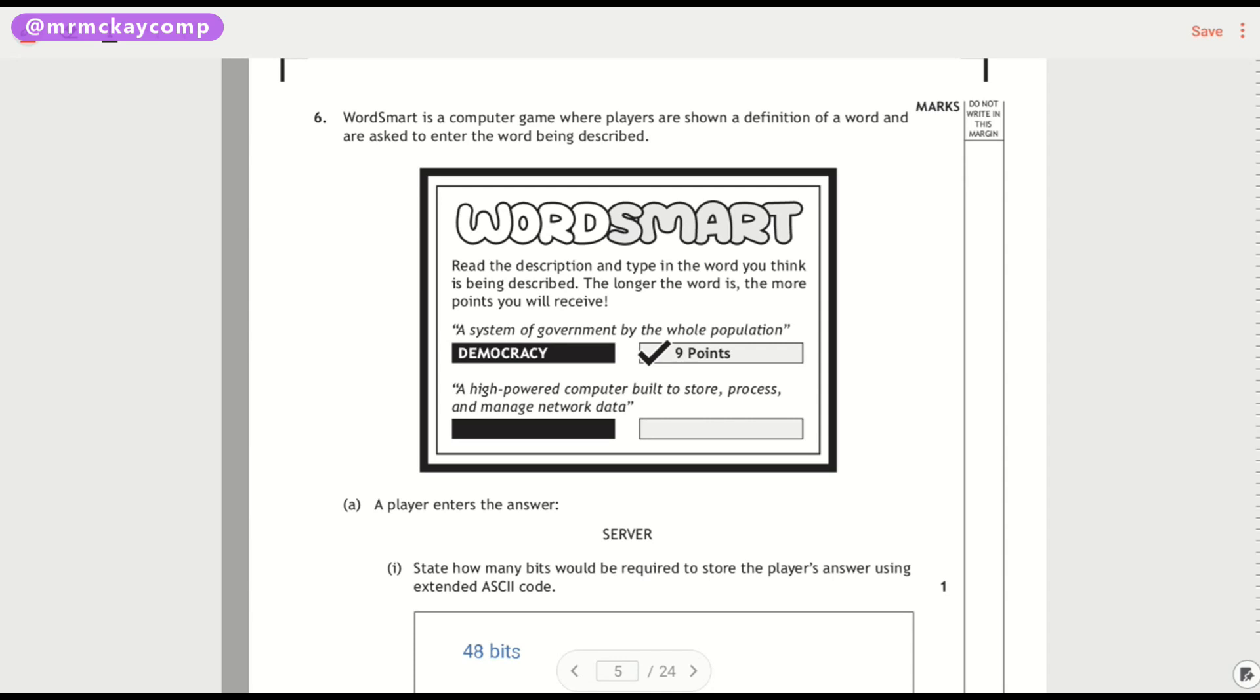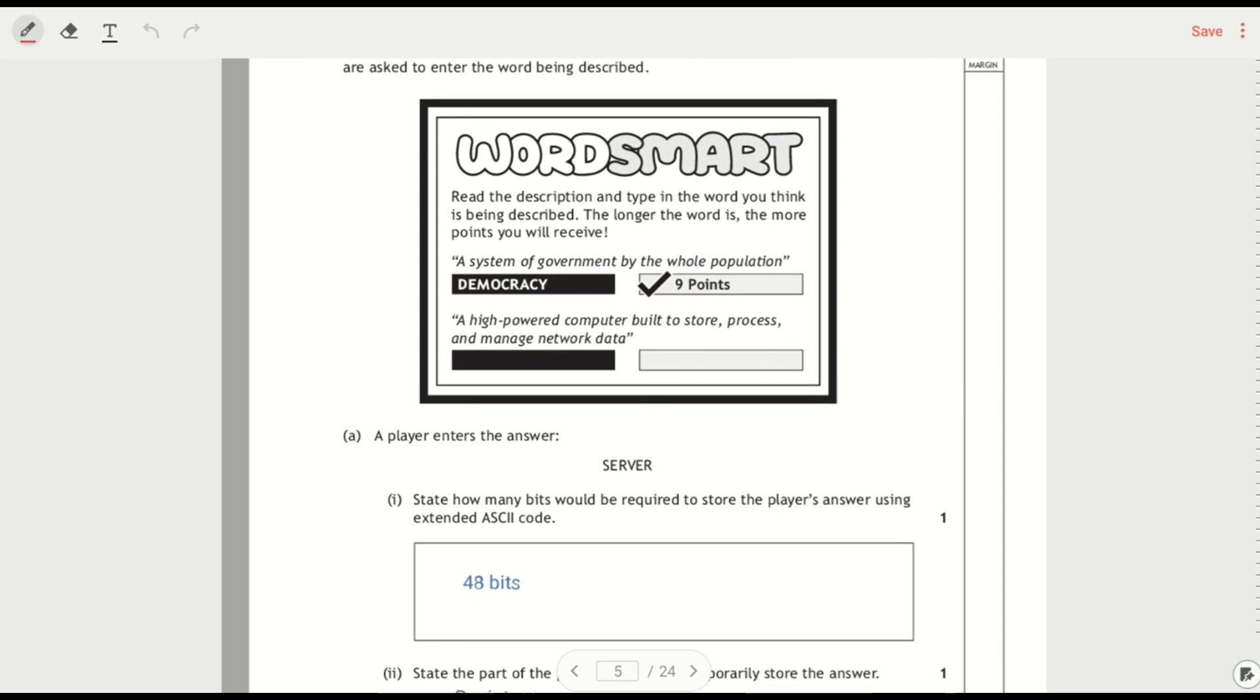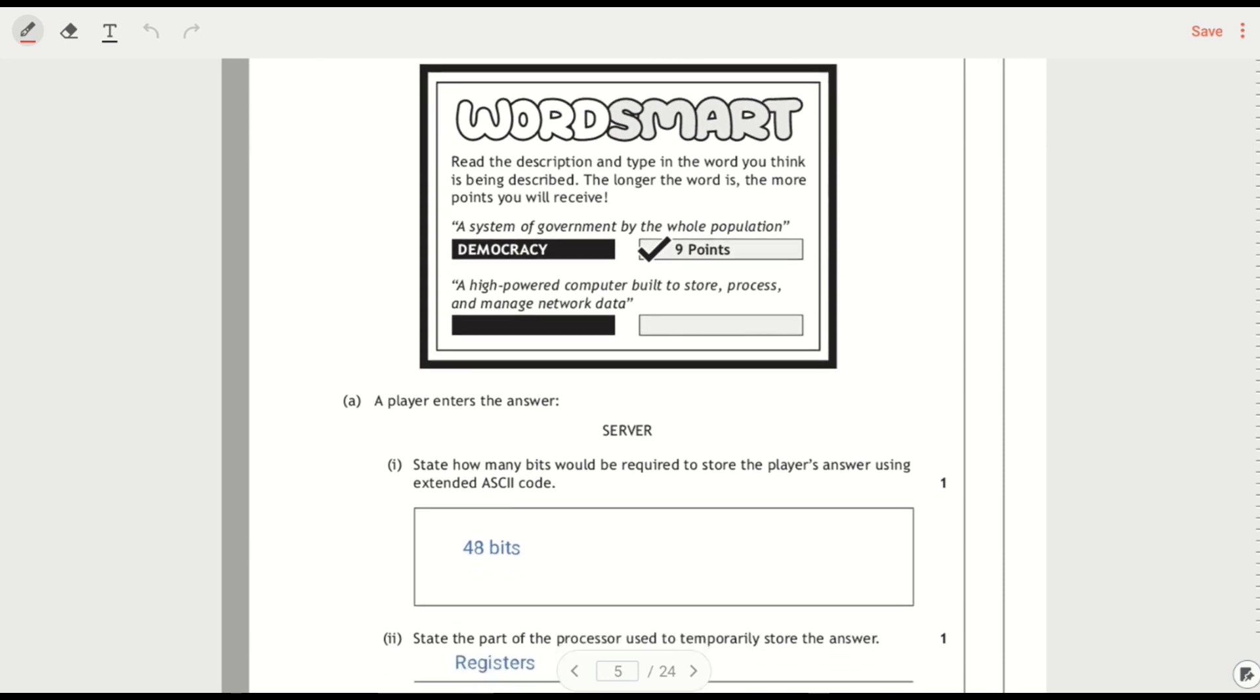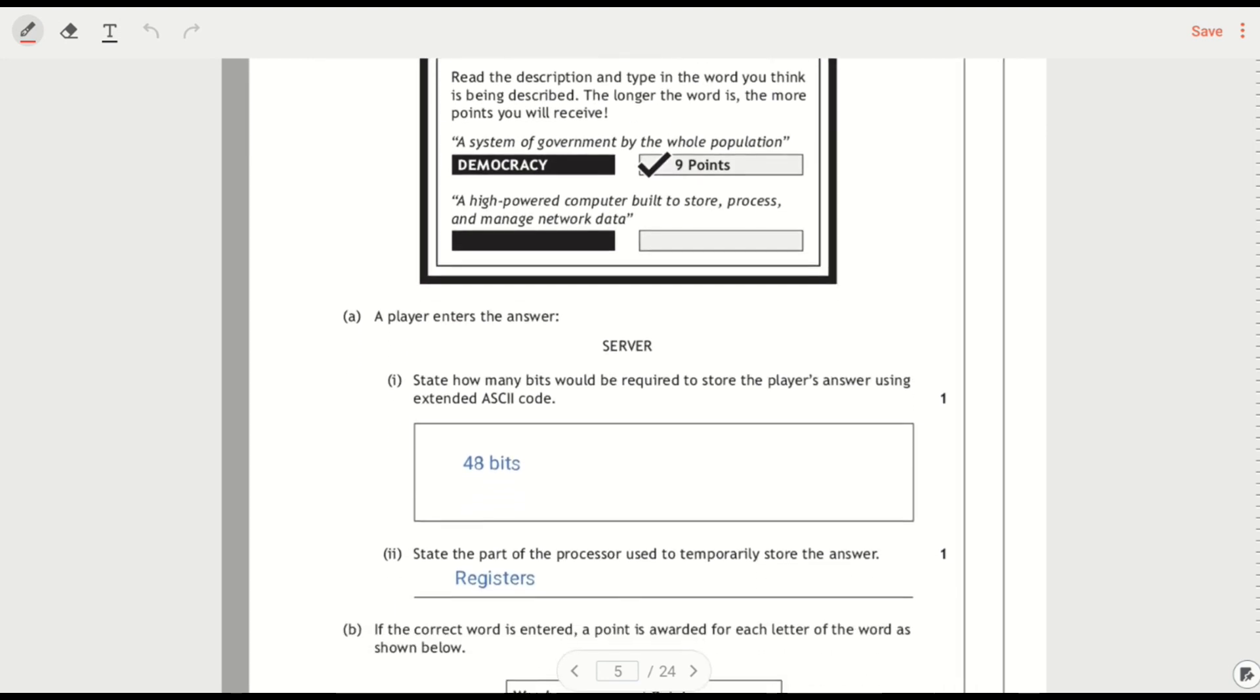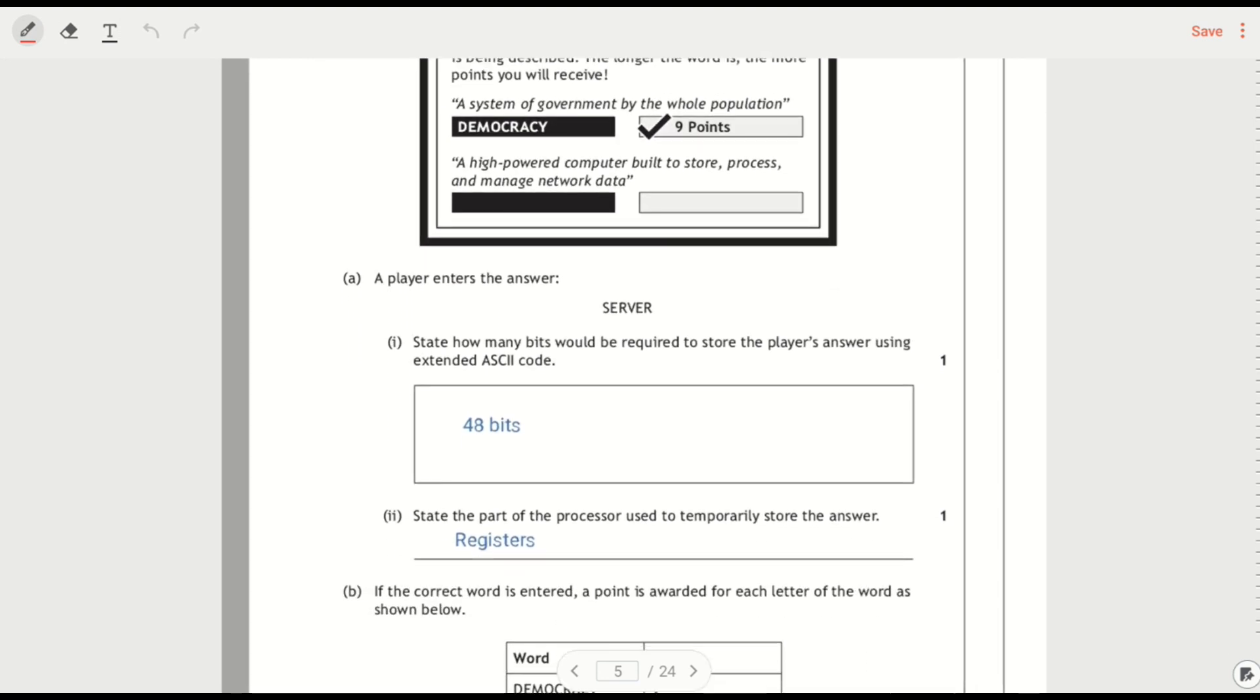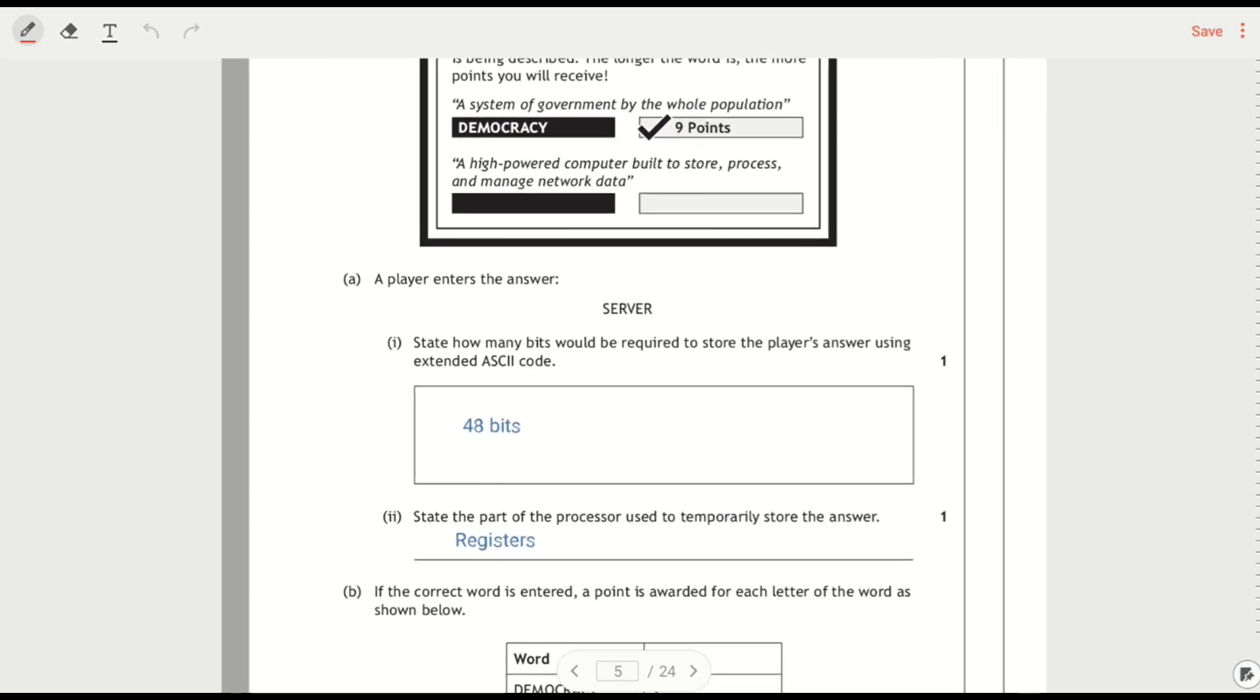We've got a computer game and what a fun game by the sounds of things. You're shown a definition of a word and you have to enter the word that's being described. So there's an example there, it's the word democracy. There's another one, hyper computer to store and manage network data and the answer was server.